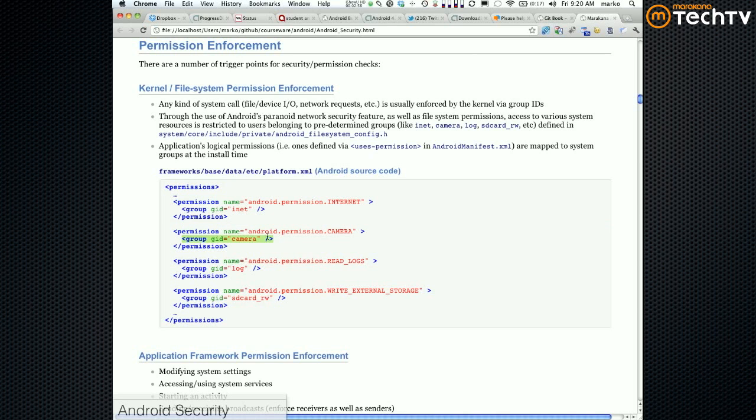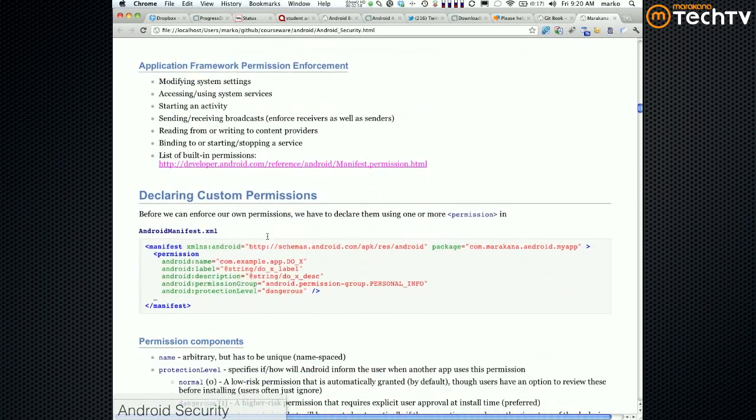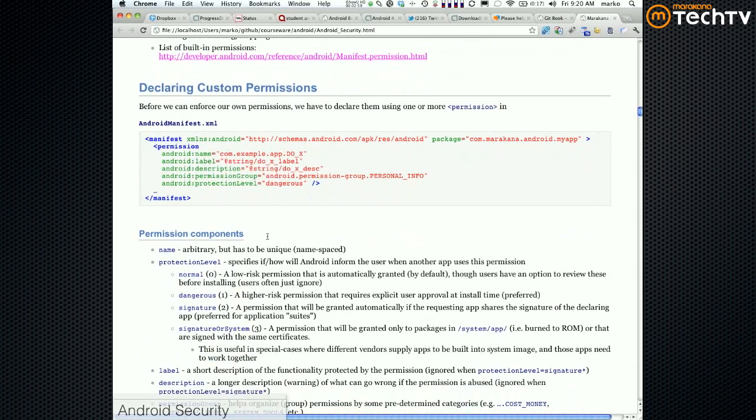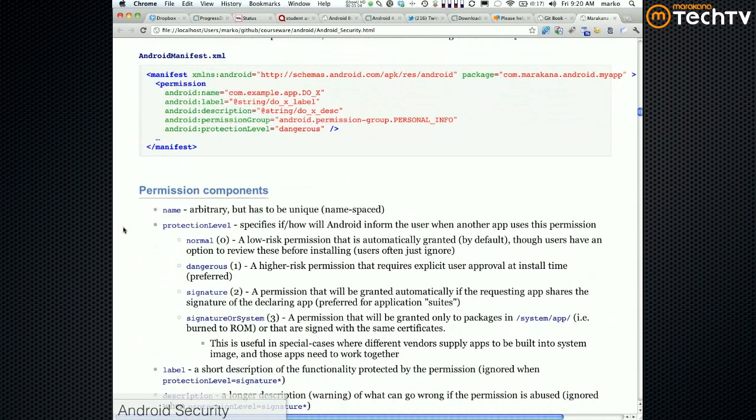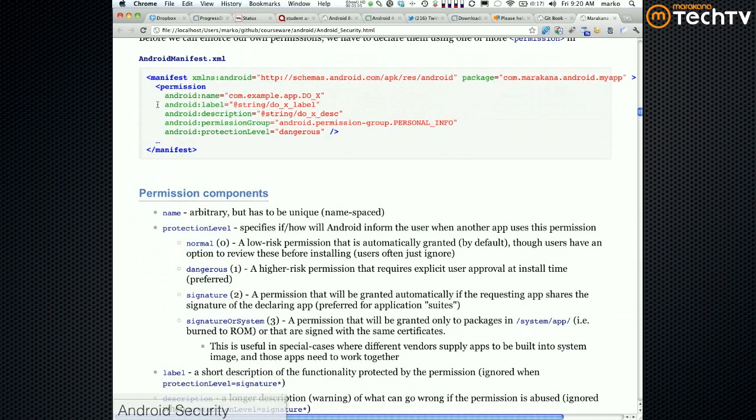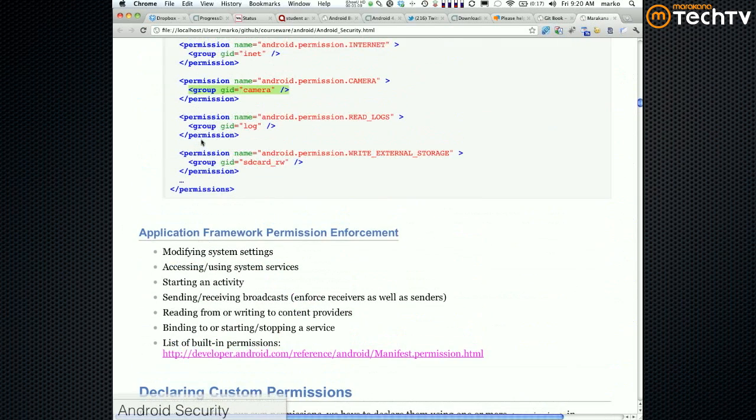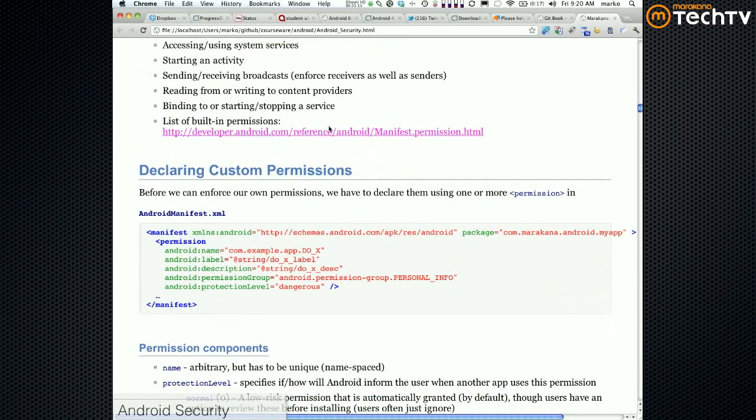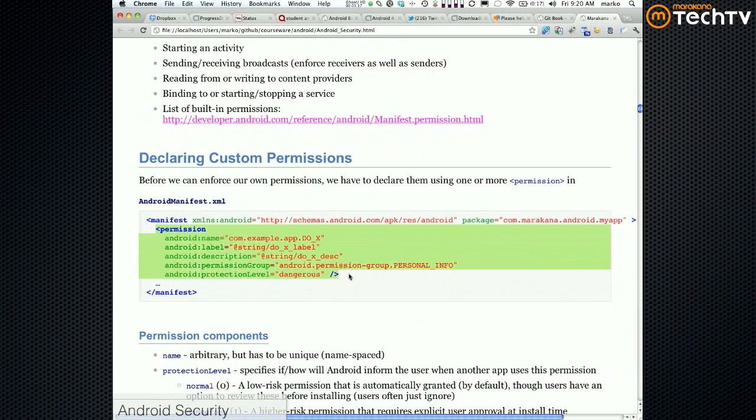So we can now declare our own permissions. You declare a permission - you don't have to just use system permissions that we were looking at like write external storage, camera, read logs, internet, etc. Now you can define your own permission by basically stating something like this: name, label, description, permission group, and protection level.